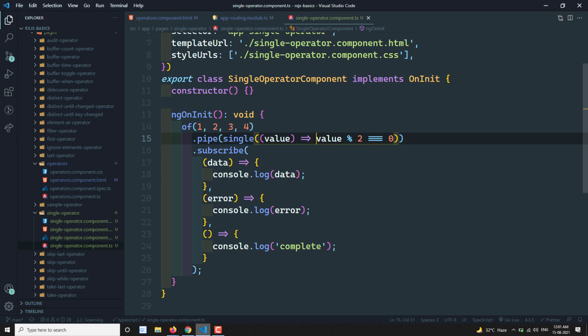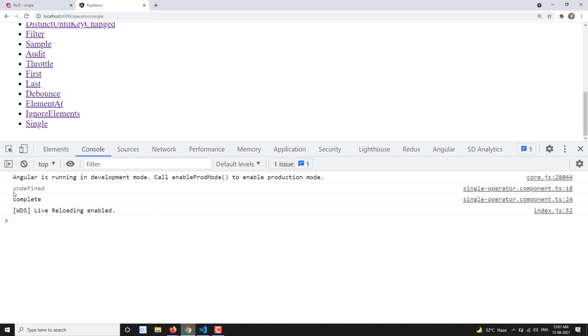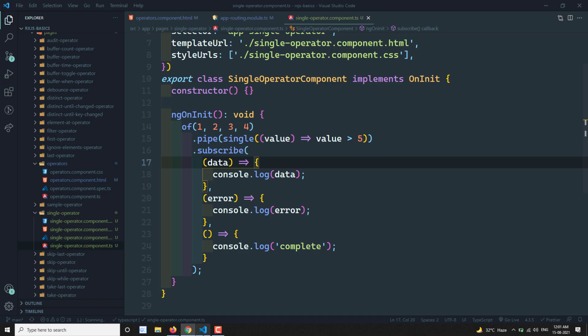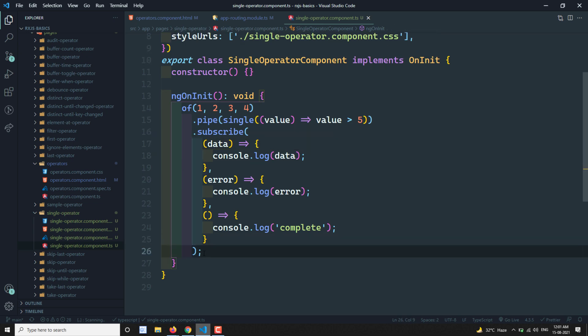Single provides the assurance that only a single value matching the predicate exists in the source observable. Now if the predicate doesn't find anything — for example, value > 5 with values 1, 2, 3, 4 — none of the elements match. The output is undefined, and then complete is called. So there are three cases: single matching value → emits that value; more than one match → throws error; no match → emits undefined and completes.